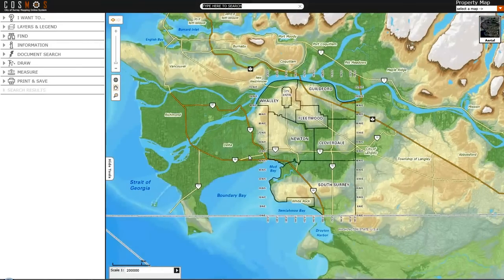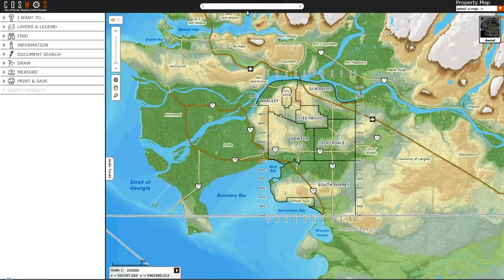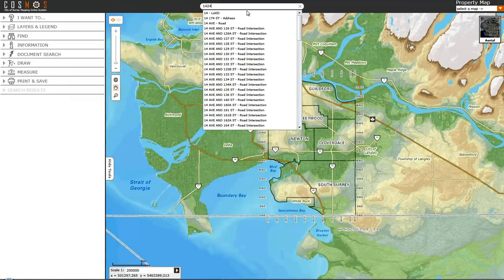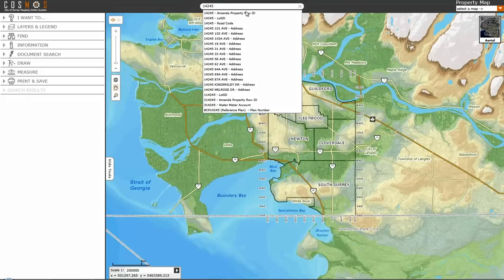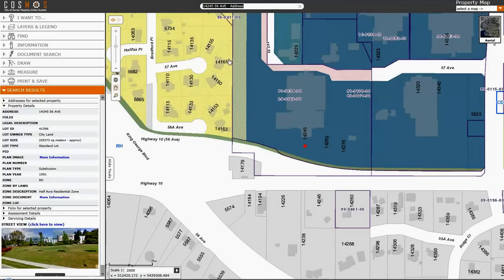You have several options at this point to locate the property that you're interested in. You can type in your search address up top here — I'll type in City Hall and you can see it presents a list to select from. I'll select City Hall and from there it zoomed to our property of interest. On the left hand side it has automatically returned information about that property such as the legal plan, the zoning, and also a link to the zoning document. If I click on this, a link to the zoning document will be automatically opened.